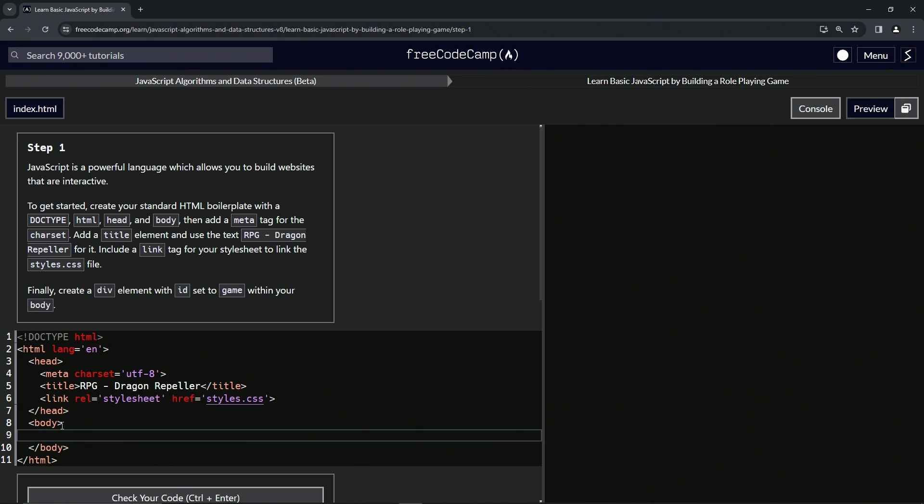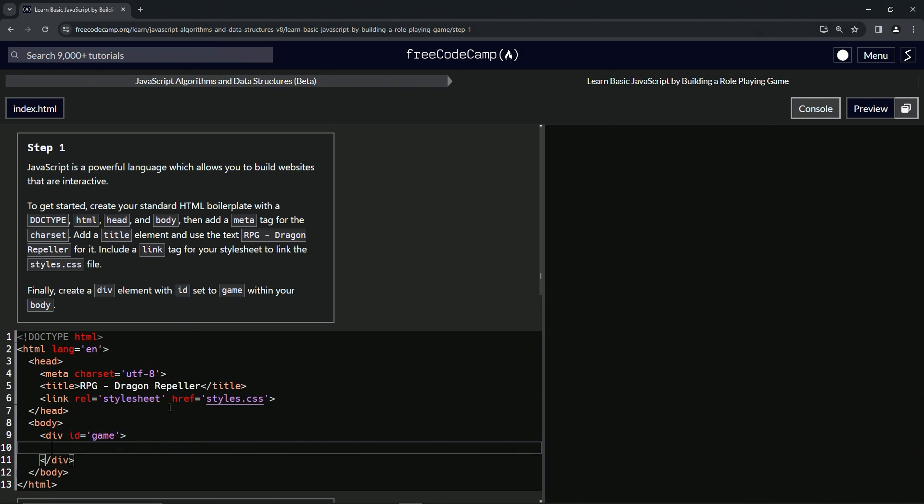All right. And now we're just going to put a div inside of this body. So we'll have opening div, close div, and we're going to give that the id of game. So id equals game thusly. Let's bring this one down because we know we're going to put stuff in it.